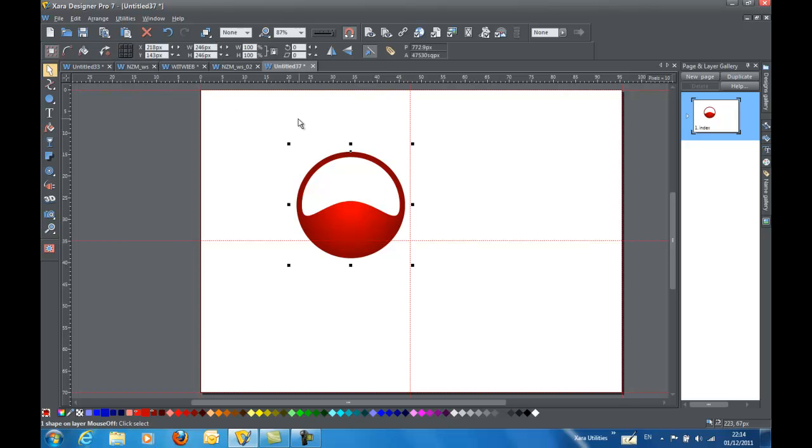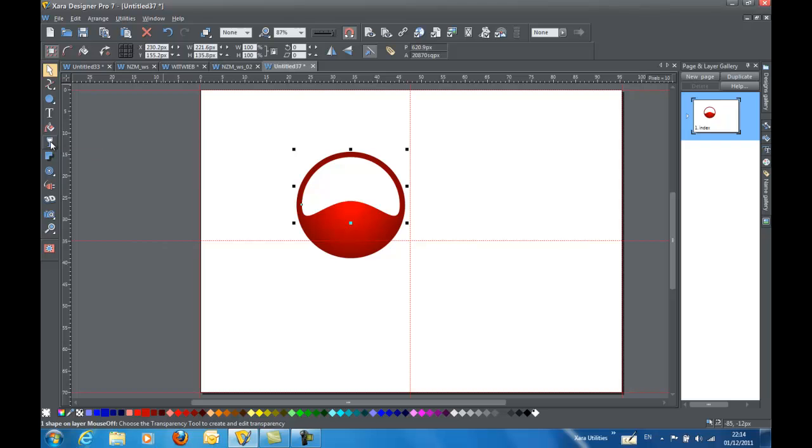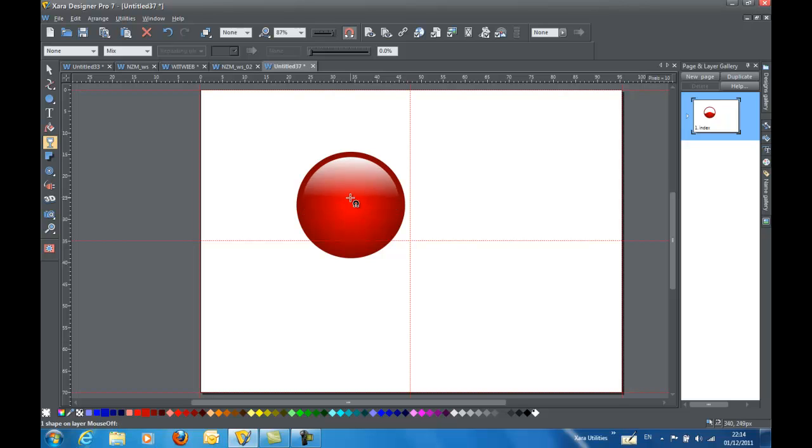Now that that's done, I am going to select my white shape on top. And I want to give that a linear transparency. So I'm just going to select the transparency tool and start right at the top of it. And I'm going to drag that down to just a little beyond the shape.